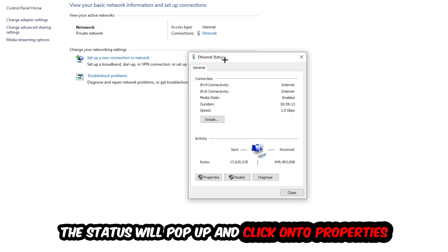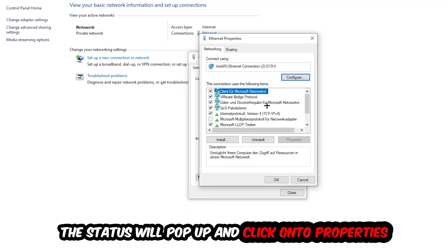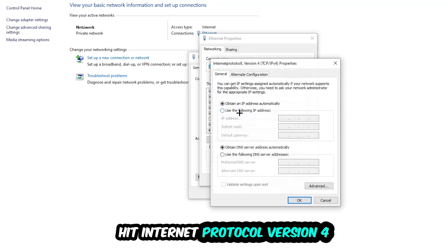The Ethernet or Internet status will pop up. I want you to click on Properties - you can only do that by being an administrator. Click on Internet Protocol Version 4.